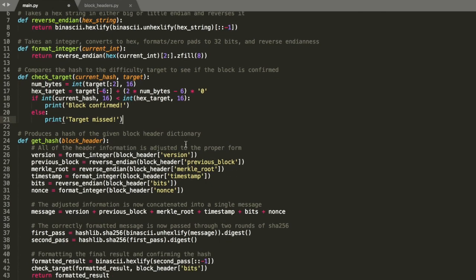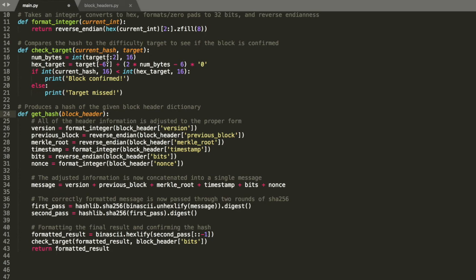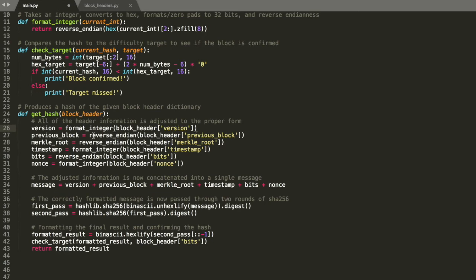Now let's get into the actual function. So here we have get hash, which is going to take in an entire block header. So one of those full dictionary objects that we have in the other file. And we're just going to format everything first. So basically anything that's an integer like the version, we're going to format that integer. And anything that's already in hex, we just need to reverse endian. So we'll go through and do that for each of them.